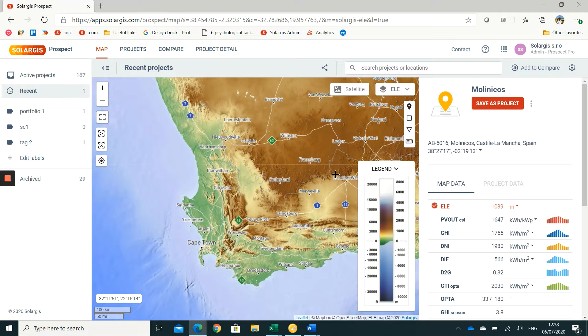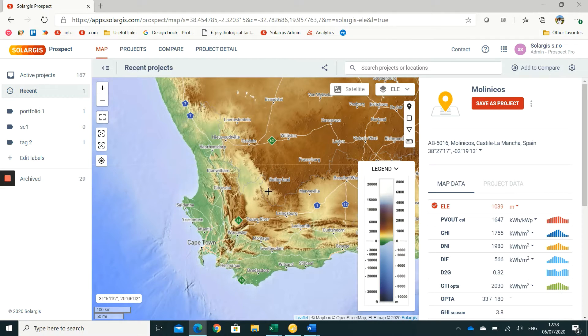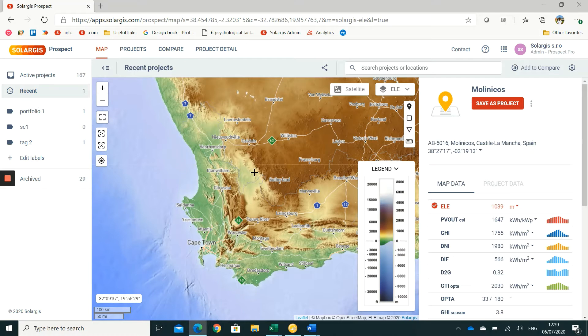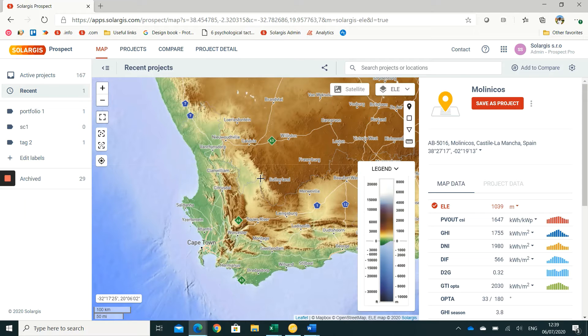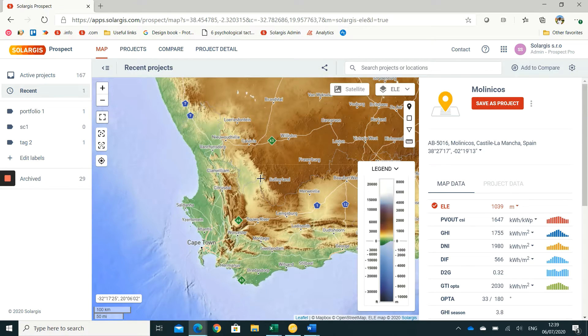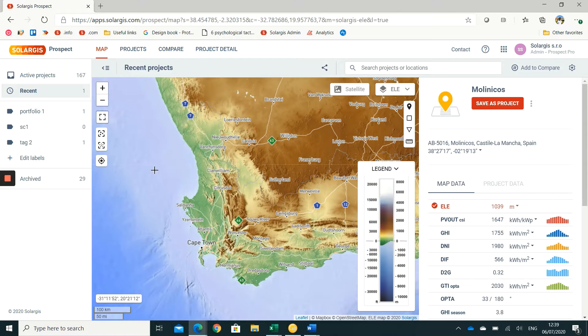At SolarGIS we have created a horizon database from a digital elevation model at resolution of 90 meters. The basic concept is to look at the height of the surrounding terrain and take into account that height in different directions from the reference point.